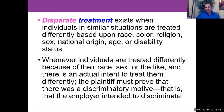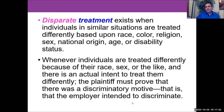Disparate treatment is different from disparate impact. Disparate treatment exists when individuals in similar situations are treated differently because of their race, color, religion, gender, national origin, age, or disability status. Whenever people are treated differently because of these protected categories, there is an actual intent to treat them differently. The plaintiff must prove that there was discriminatory intent or motive — that the employer intended to discriminate.